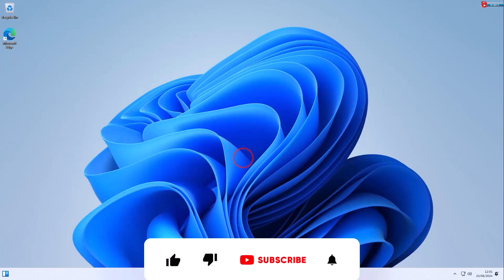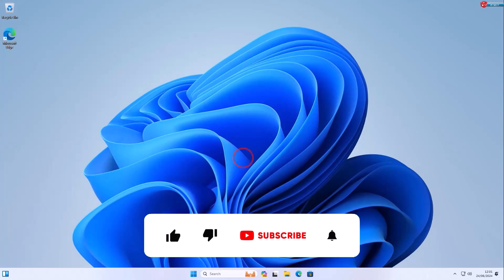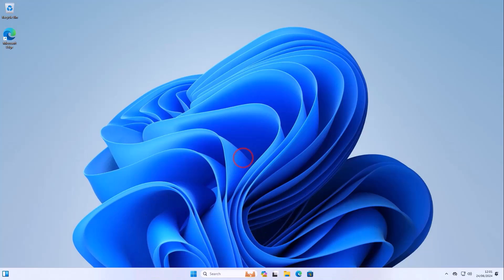If you found this video helpful, please like, subscribe, and share this video with your friends. See you next time.